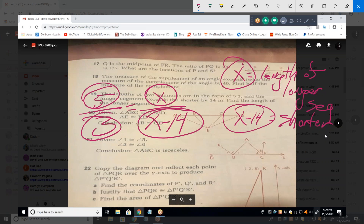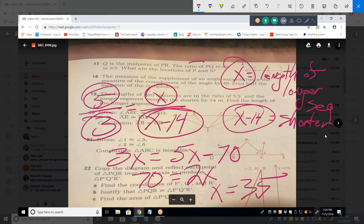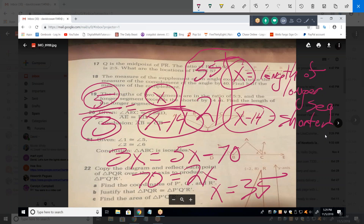Cross-multiplying: 3X equals 5(X minus 14), which is 5X minus 70. Moving 3X to the right and 70 to the left gives 2X equals 70, so X equals 35. The longer segment is 35; the shorter must be 21. And 35 to 21 is a 5 to 3 ratio. The answer is 35.